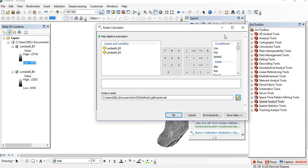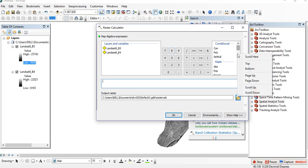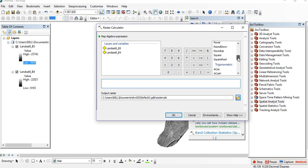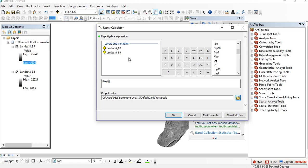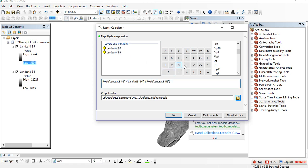Double-click on the Raster Calculator, then go to Float and double-click on Float. NDVI is band 5 minus band 4 divided by band 5 plus band 4. So do the same: band 5 minus band 4, then divide by Float again, band 5 plus band 4.